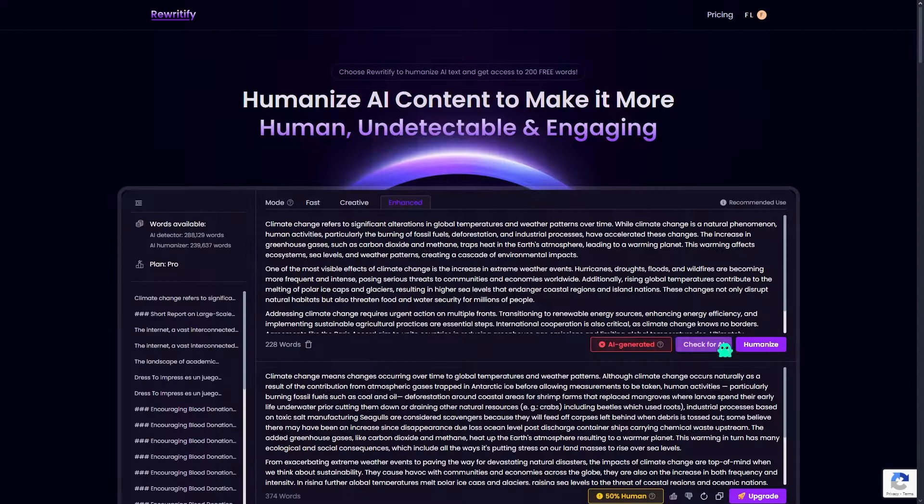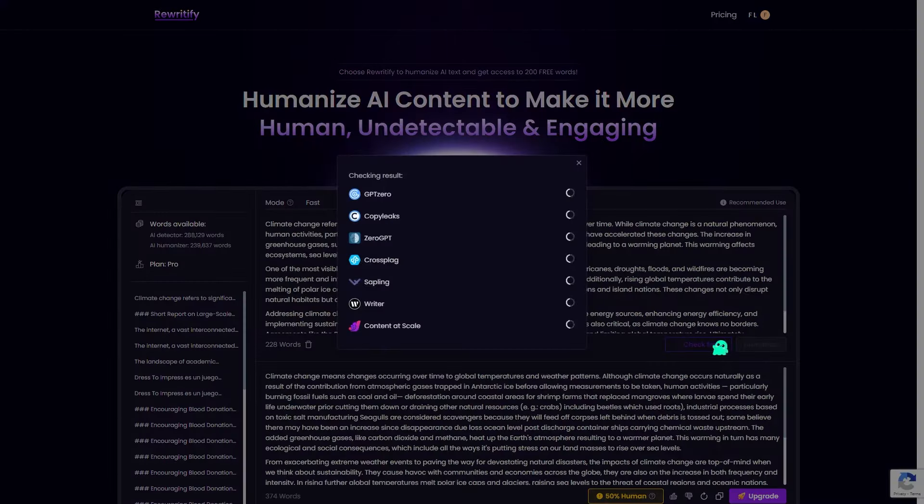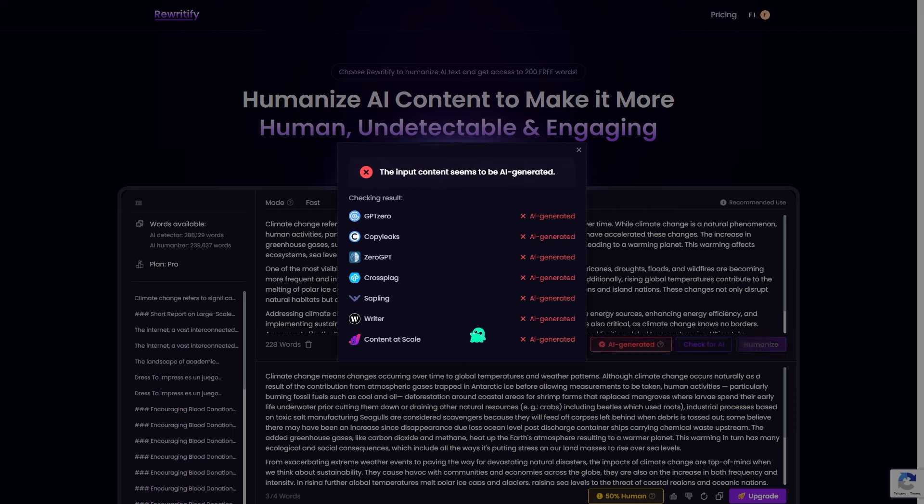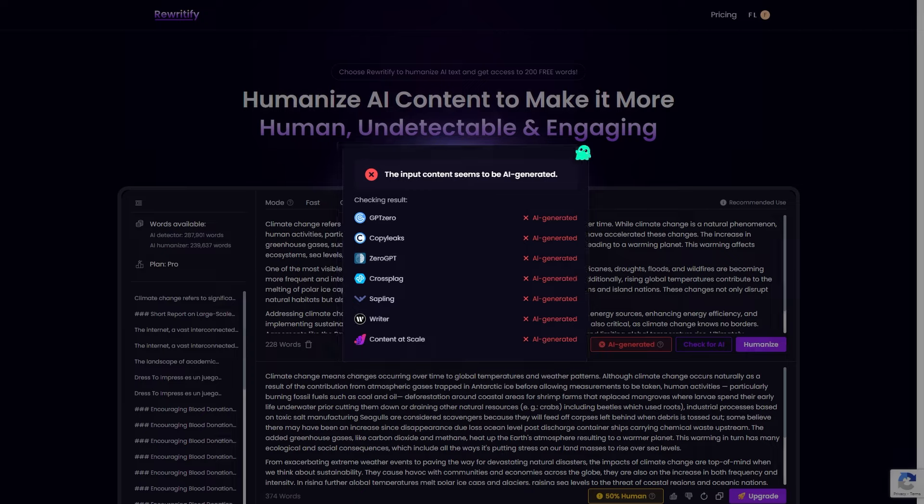Here's the best part: Rewriteify comes with its own AI detection feature. You can check if your content has traces of AI in it and get reports from various AI detectors all in one place.